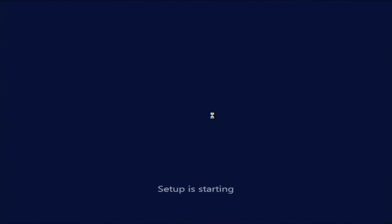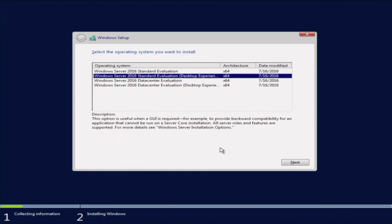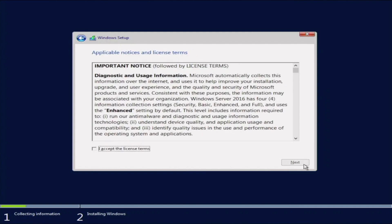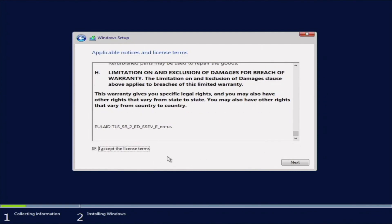We'll start out with just picking our language and then we can go ahead and click install now. And then here, this varies depending on the person and the application you're using your server for. But for this, we're going to go ahead and choose the desktop experience. Like I said, you may want something different and I recommend researching the different options. But we're going with desktop experience. So let's agree to the license terms.